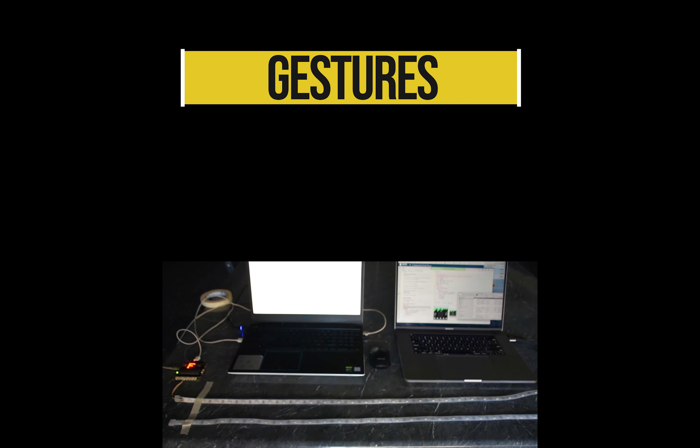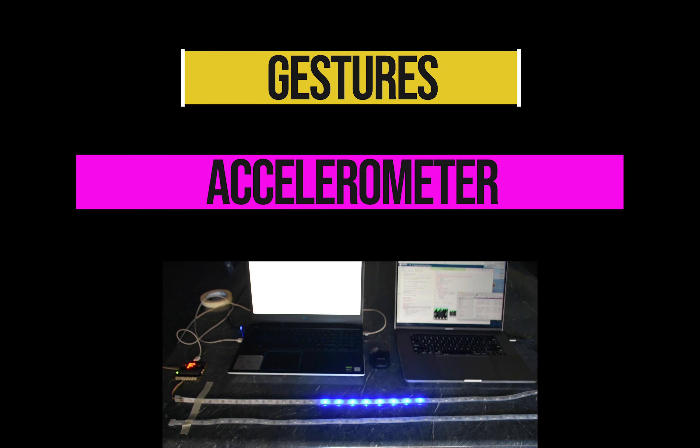Hello and welcome to video 6. In this video we're talking about gestures.